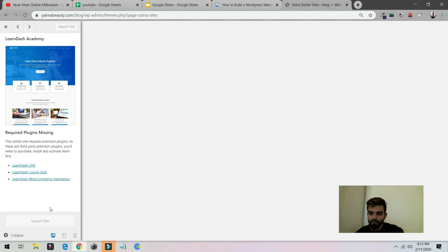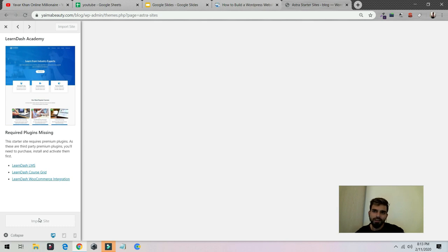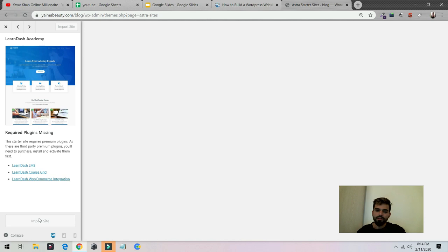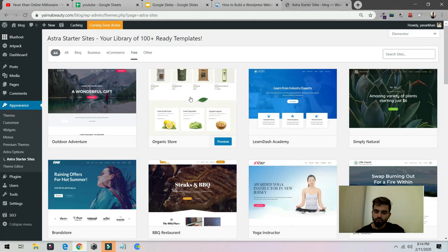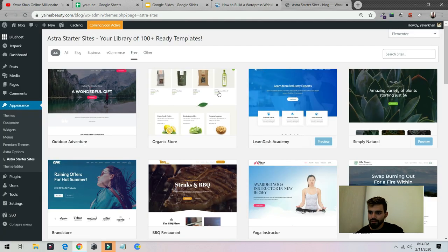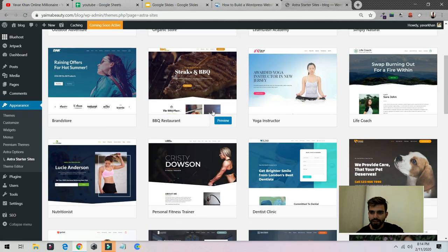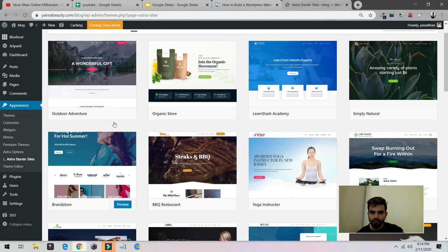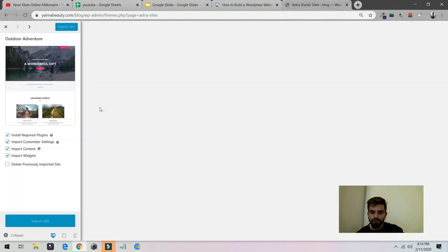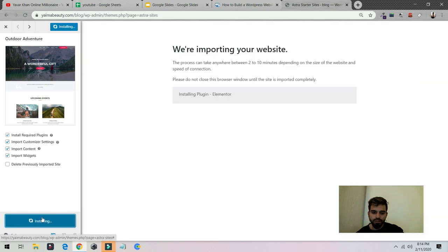You don't have to reinvent the wheel. You just have to install this, import the site, and then you can just make changes to it. Again, as I told you, you don't have to reinvent the wheel. All you have to do is just make changes to it. So let's install something else. Let's say I would install this one. Click on import site.